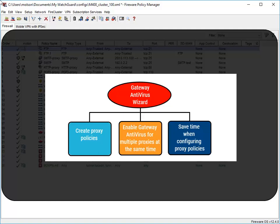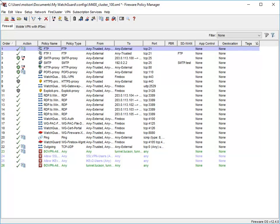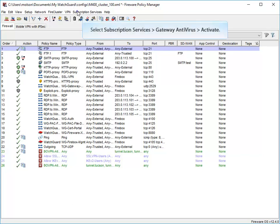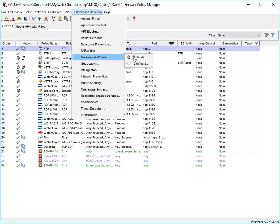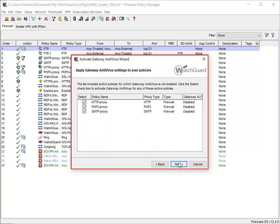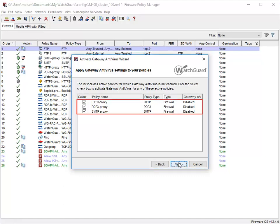If you plan to use Gateway AV for more than one proxy, you'll definitely save time by using the wizard. To start the wizard, from WatchGuard System Manager, select the Firebox on which you want to enable Gateway AV, open Policy Manager, and then navigate to the wizard. This dialog box shows policies in your configuration file for which you can enable Gateway AV. Gateway AV is not currently enabled for my HTTP, POP3, and SMTP proxy policies, so the wizard will enable Gateway AV for those policies. If you don't want the wizard to enable Gateway AV for a specific policy, clear the checkbox in the Select column.